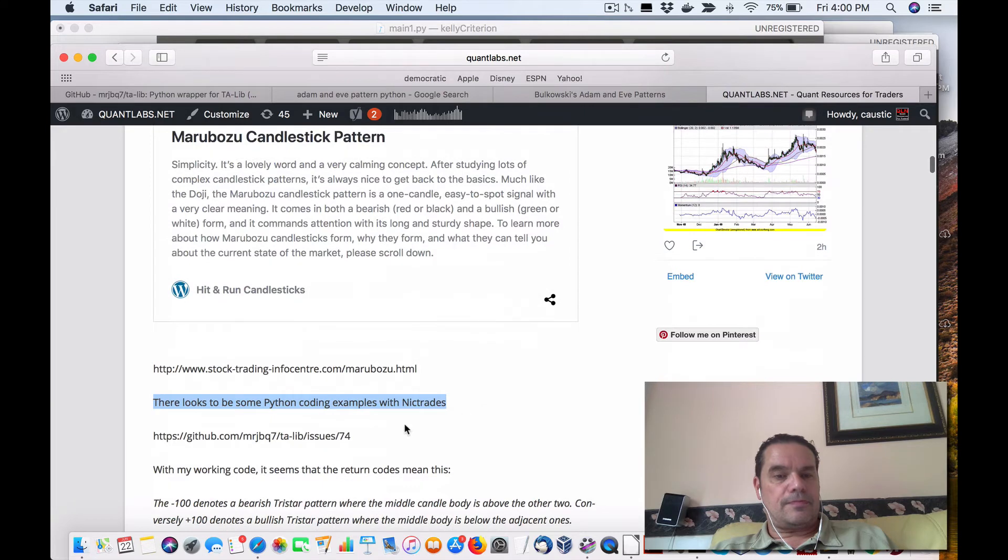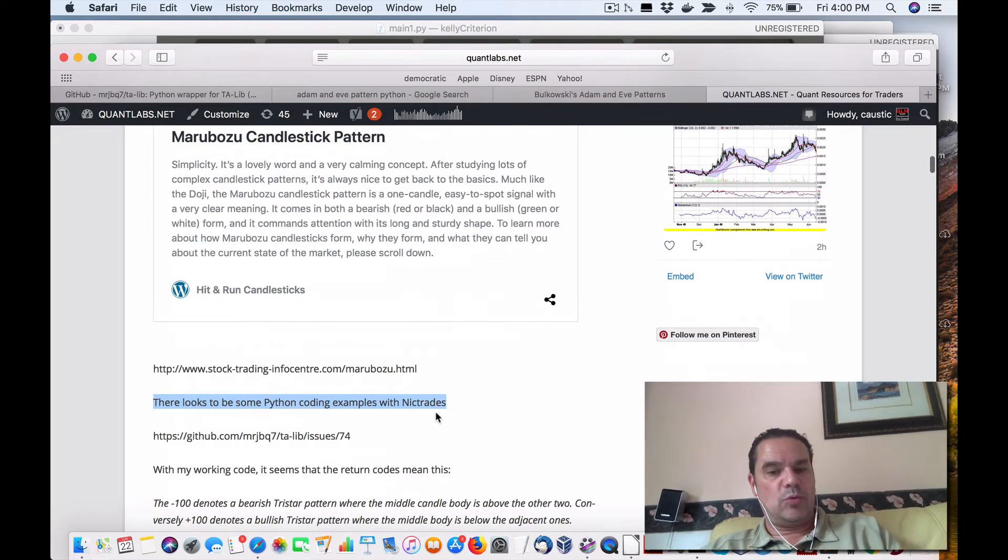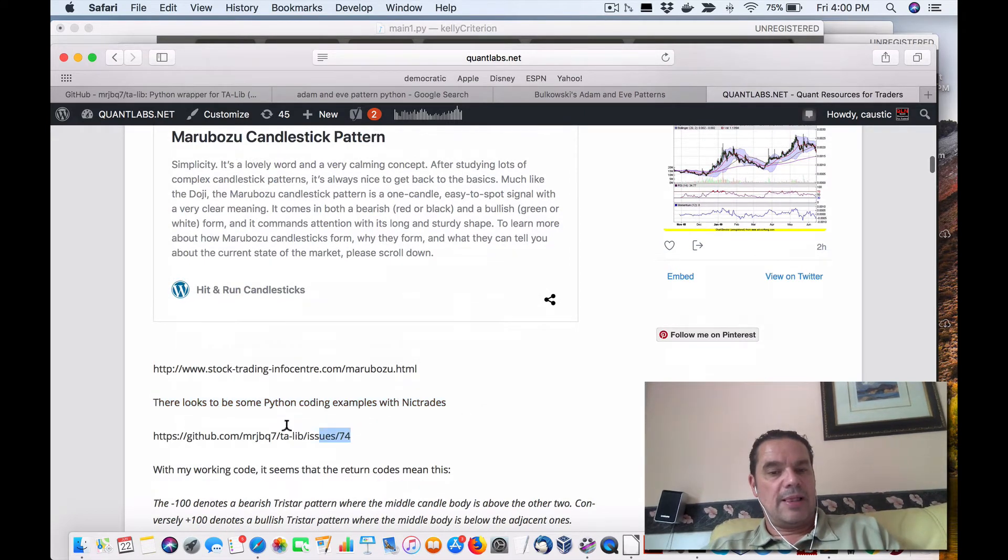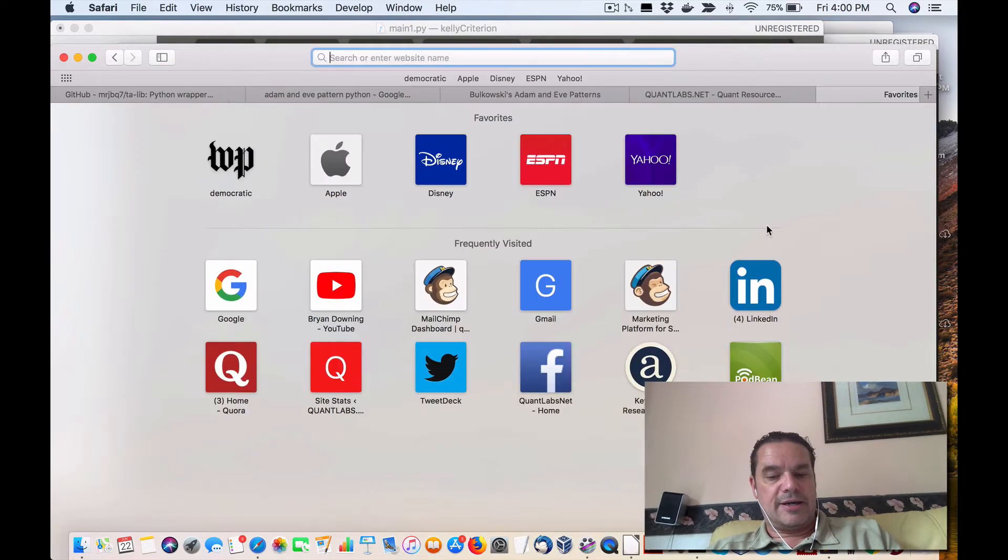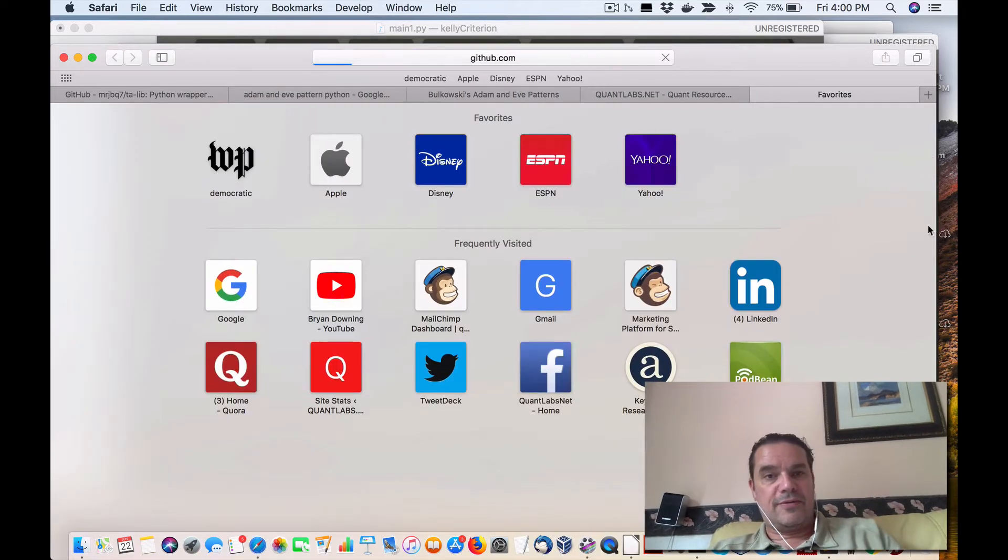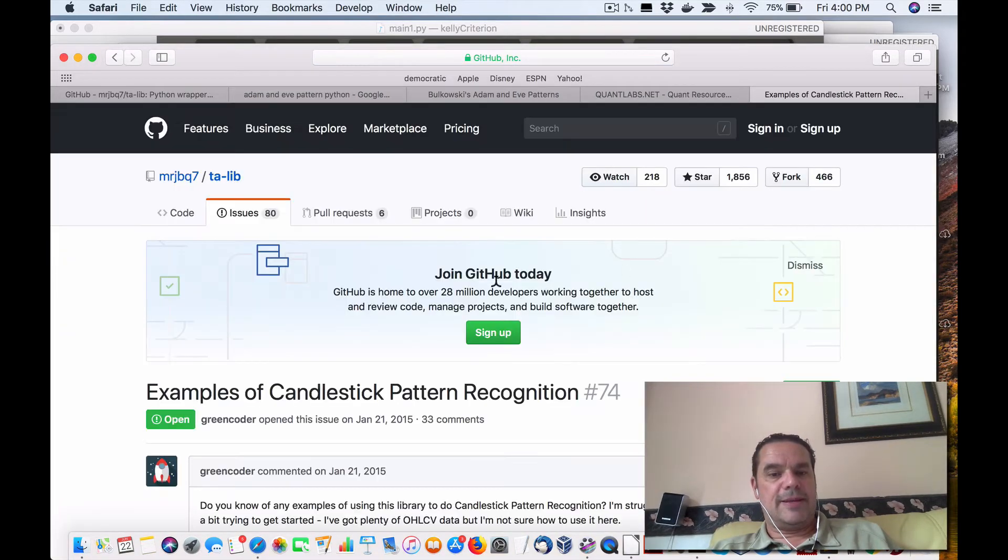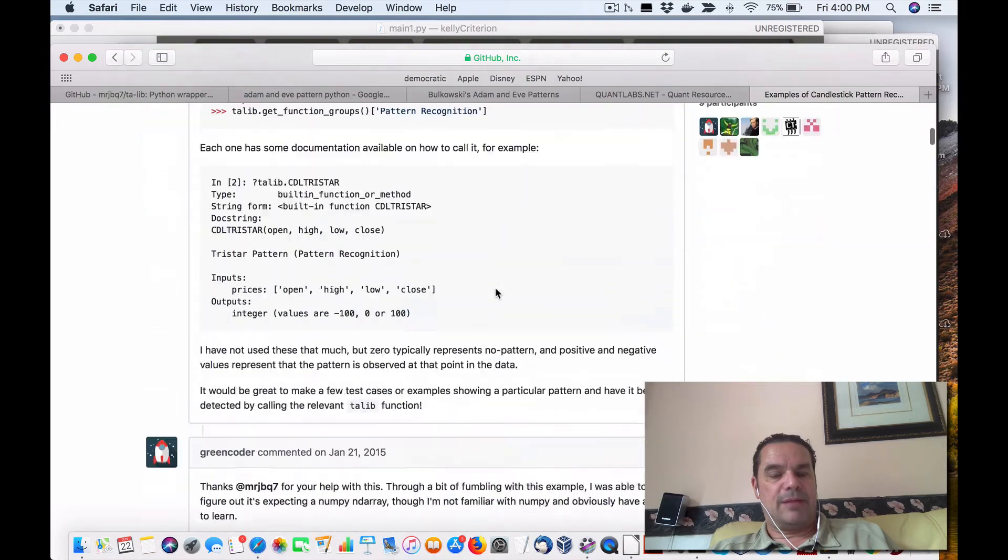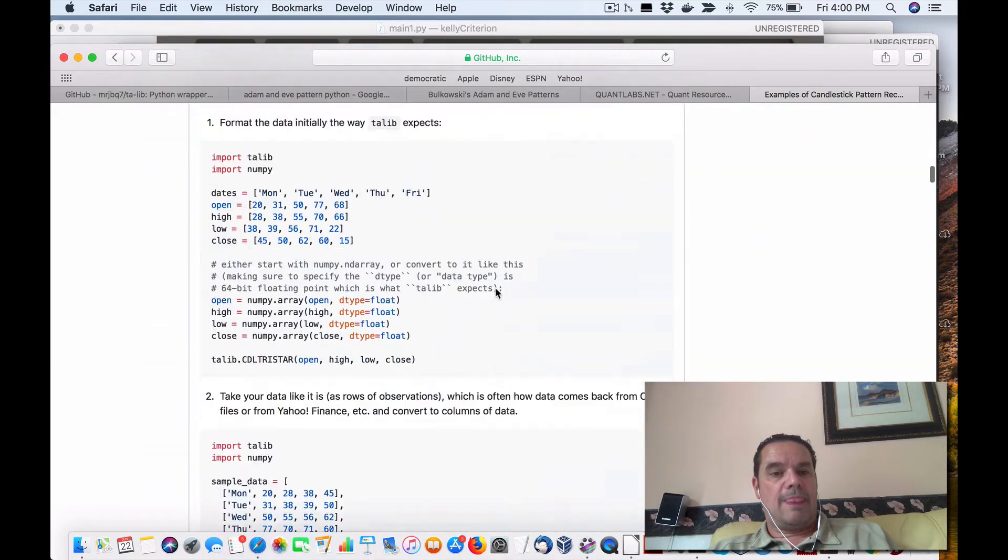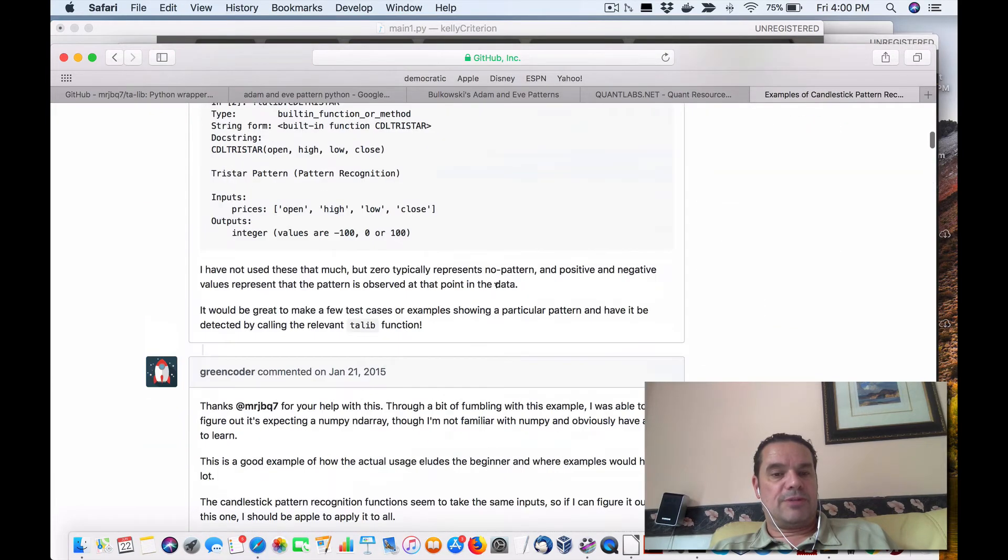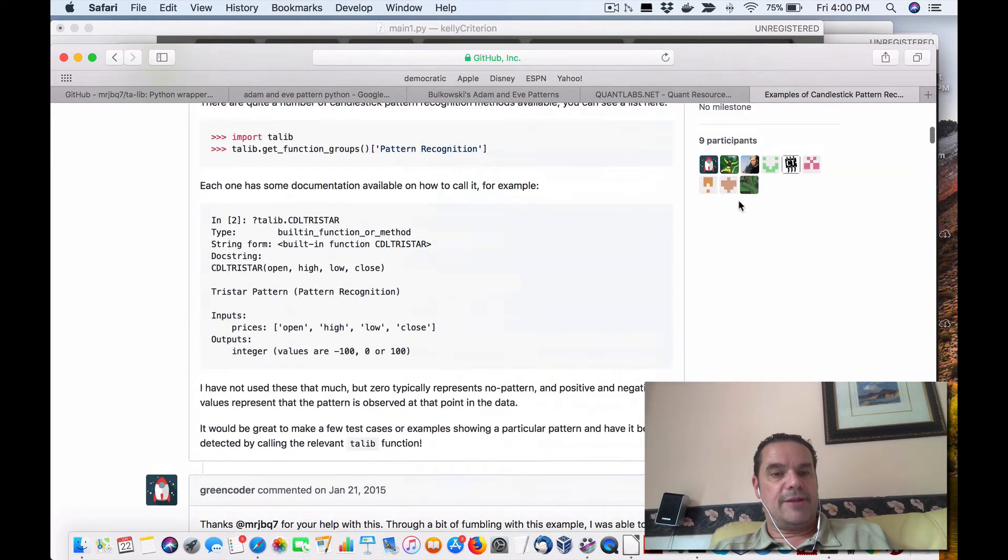So if you come under here, there looks to be some Python coding example with NickTrades. This is the case with on GitHub, it's using TALib. Here's an example of it with a simple script. I'll show you this in a minute.